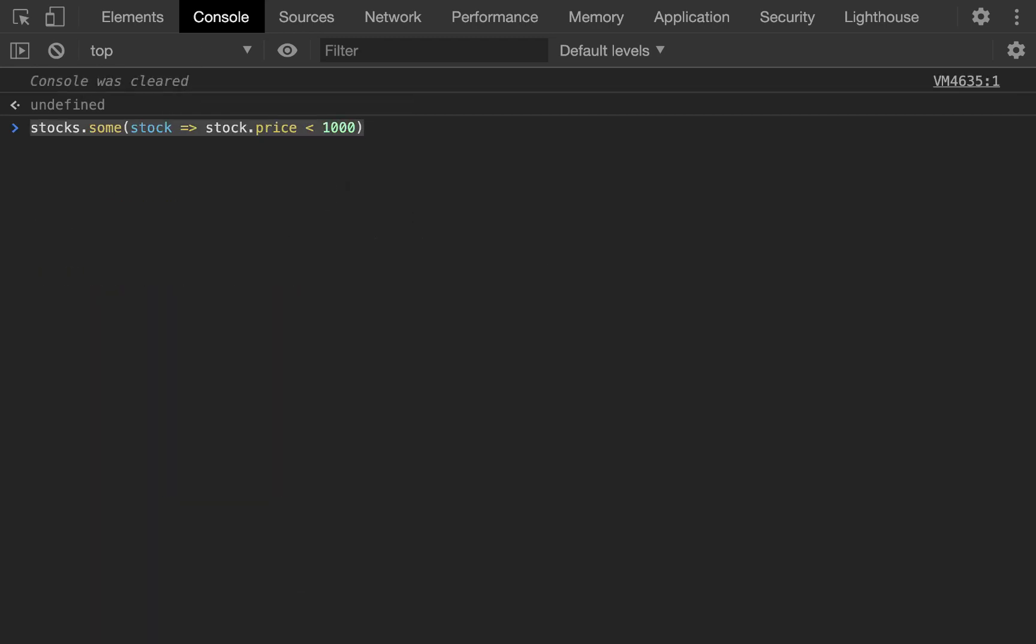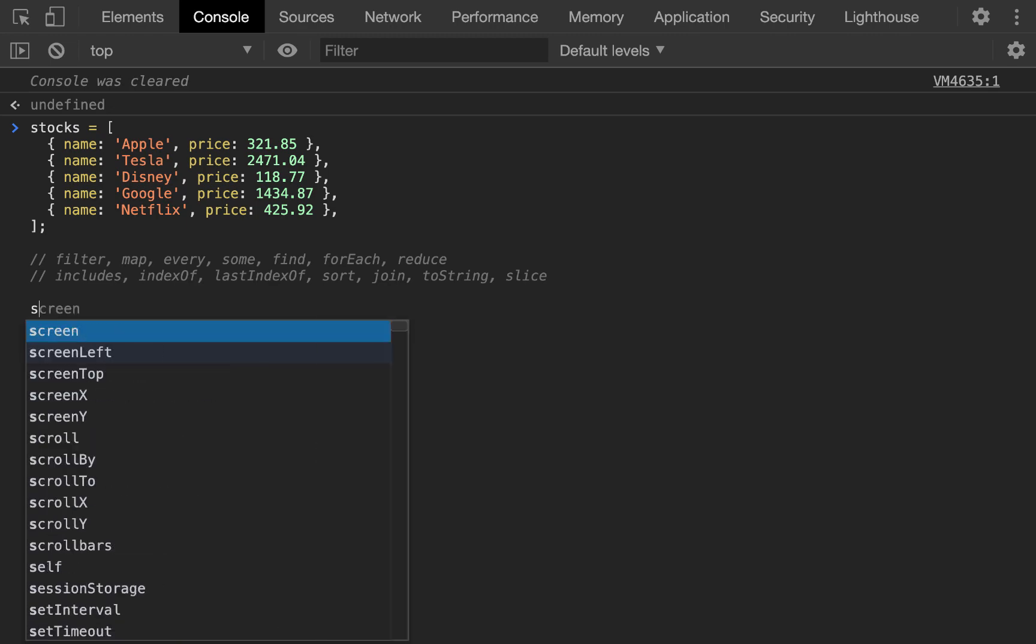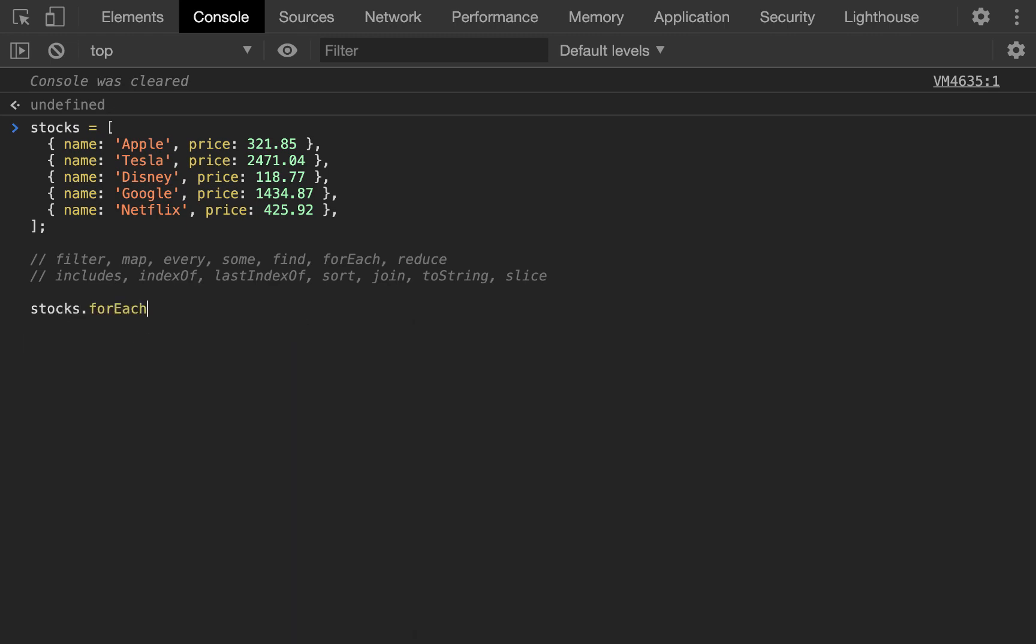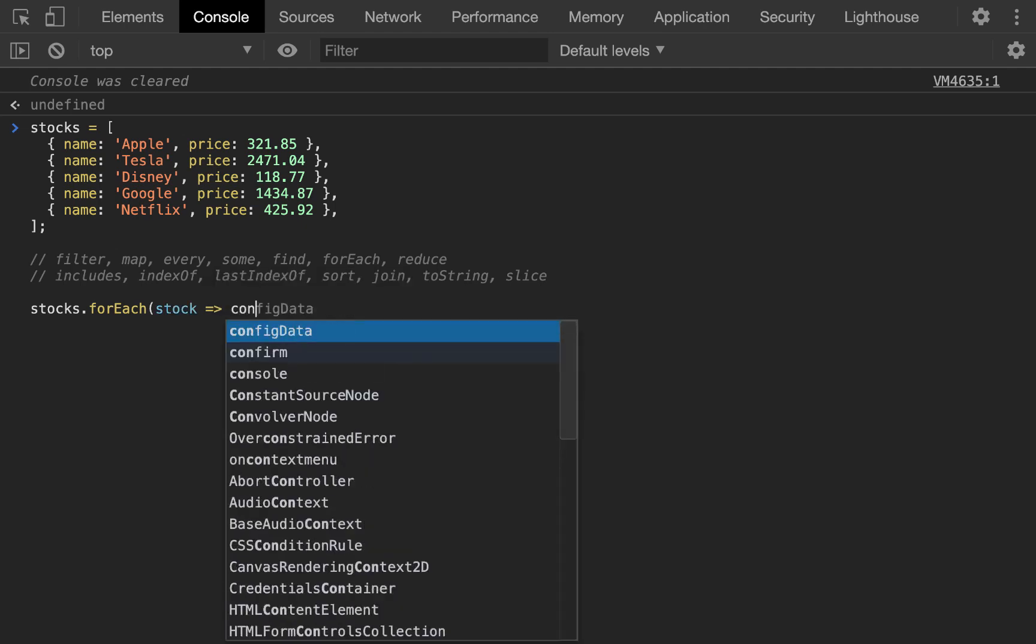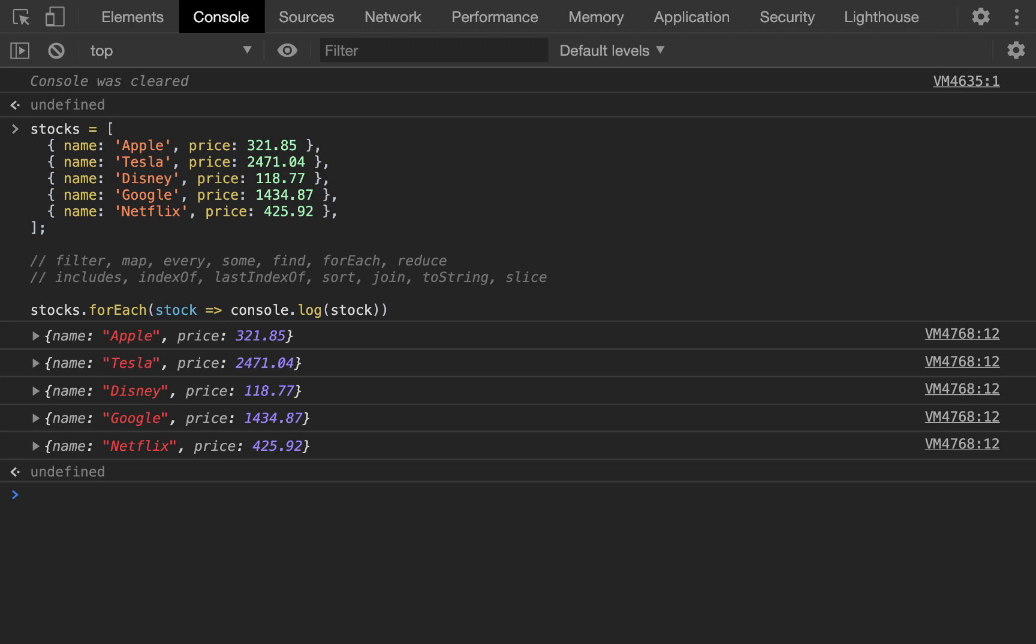So moving on, after we clear our console, we're going to use for each. Reduce is better. So all you do is you do stock and then you can just do console.log stock. Even though we're using a shorthand function that implicitly returns, it won't return anything. That's for each.